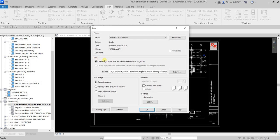You also have a File option here. If you have 20 sheets for example, you can put them all into a single file using that option. The other option is if you want to print them separately. Once you select Create Separate Files, you can specify the location or create another folder using the Browse button.